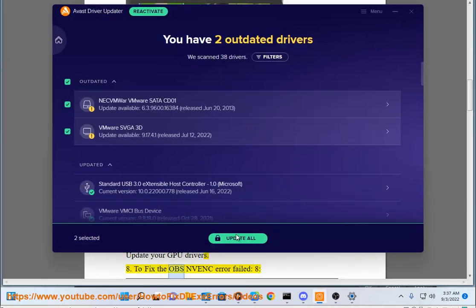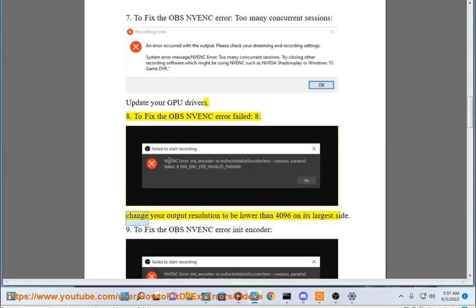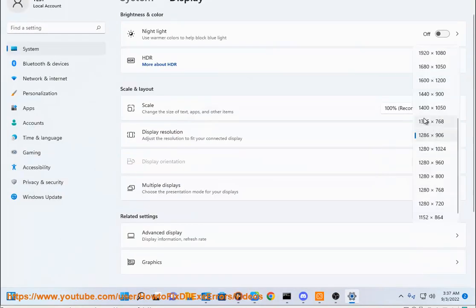To fix the OBS NVENC error failed, change your output resolution to be lower than 4096 on its largest size.